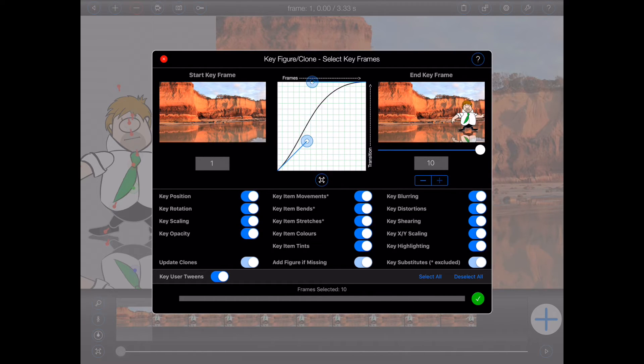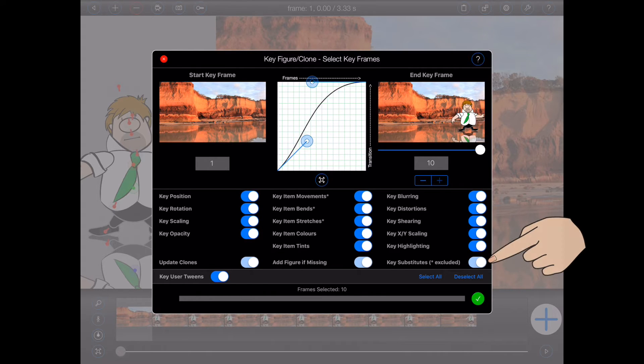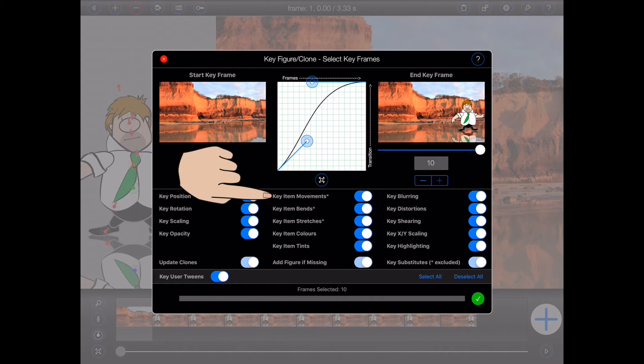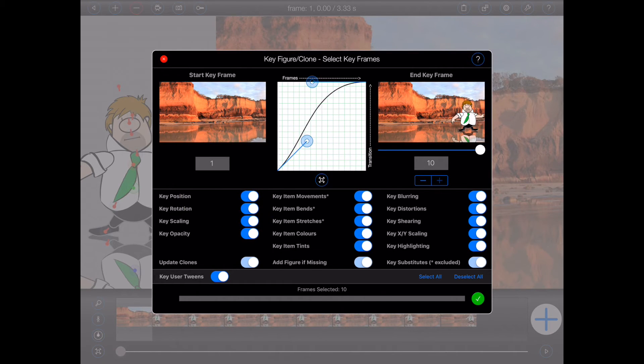Thirdly, you can choose whether Animation Pro should key any figure substitutes that it finds between the start and end frame by ensuring that the key substitute switch is turned on. Please note, however, that Animation Pro will not key item movements, bends or stretches in figure substitutes, as that has the potential to destroy their geometry.